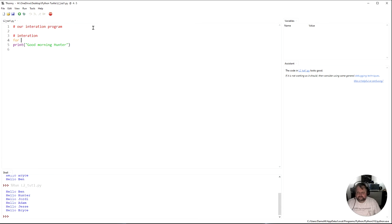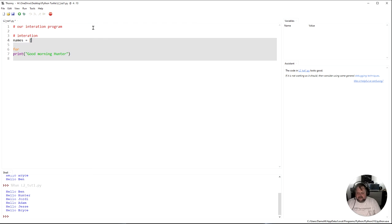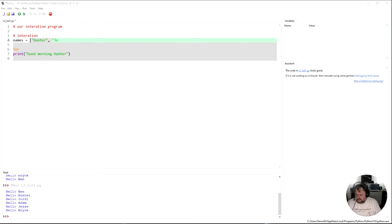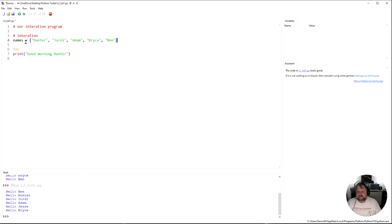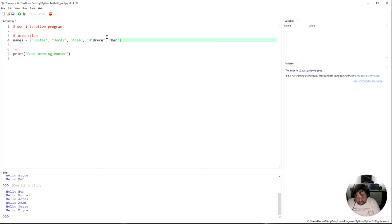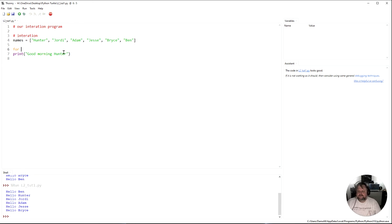Instead of printing each name out one by one, I'm going to make a list of names. In Python, to make a list you just open a bracket and type in what you want. I'll paste in a list — we've got Hunter, Geordie, Adam, Jesse, Bryce, and Ben — six names in the list.